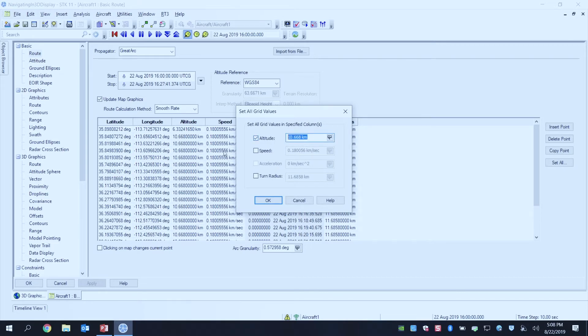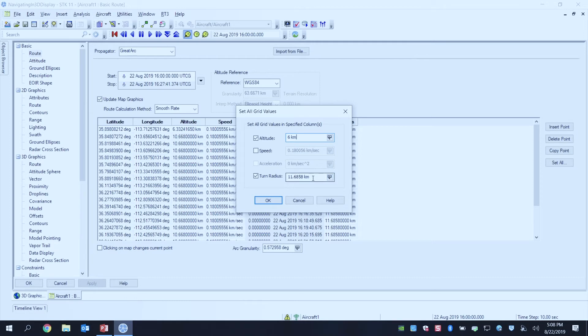So I'm actually going to quickly do a set all, and maybe set my altitude and turn radius. So maybe set my altitude to like 6 kilometers, turn radius to maybe like 5 kilometers.